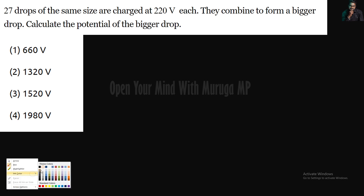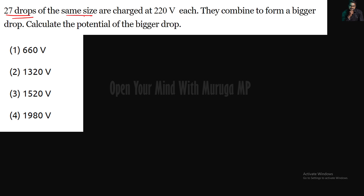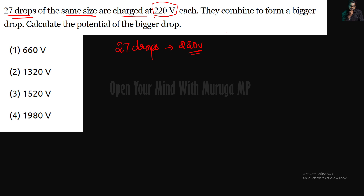Let me change the color first. 27 drops of the same size are charged at 220V each. That is 27 drops. They combine to form a bigger drop. These small drops — 27 of them — combine to form a bigger drop.